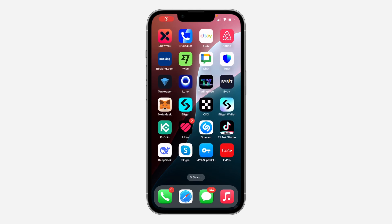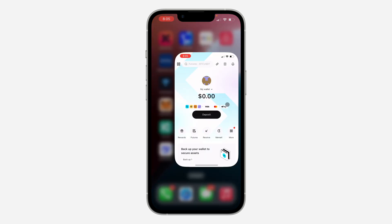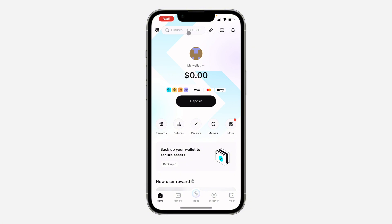Hey guys, so in today's video I'm going to show you how to copy a wallet address on a Bitcoin wallet. To copy the wallet address of any crypto, let me show you. The first thing is to open up the app.